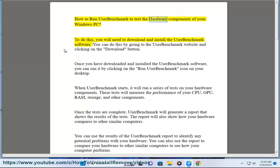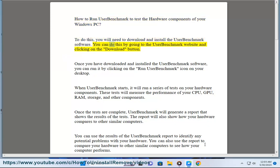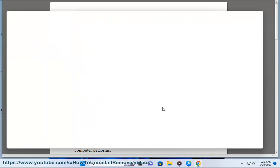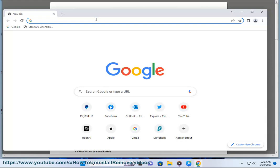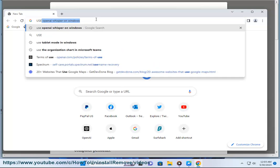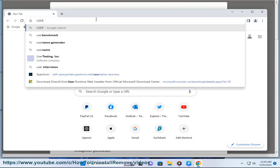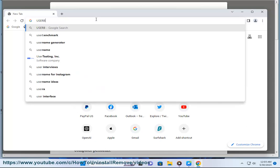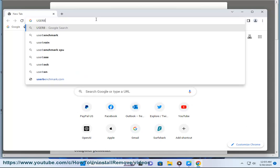How to Run User Benchmark to Test the Hardware Components of your Windows PC. To do this, you will need to download and install the User Benchmark software. You can do this by going to the User Benchmark website and clicking on the Download button. Once you have downloaded and installed the User Benchmark software, you can run it by clicking on the Run User Benchmark icon on your desktop.